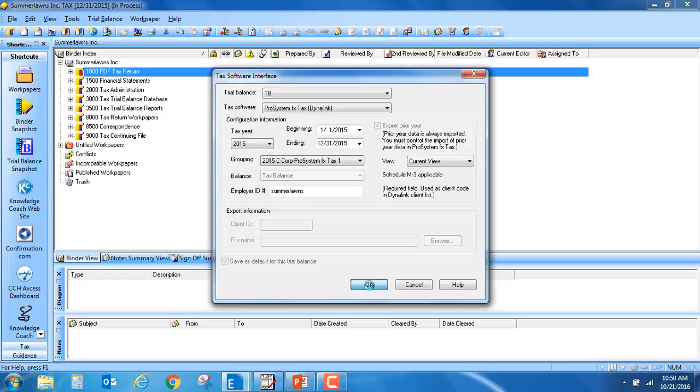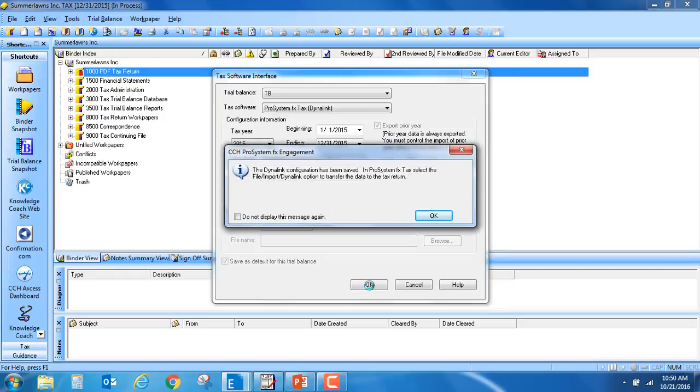Once you say OK, you have completed the first step in the tax software integration process.